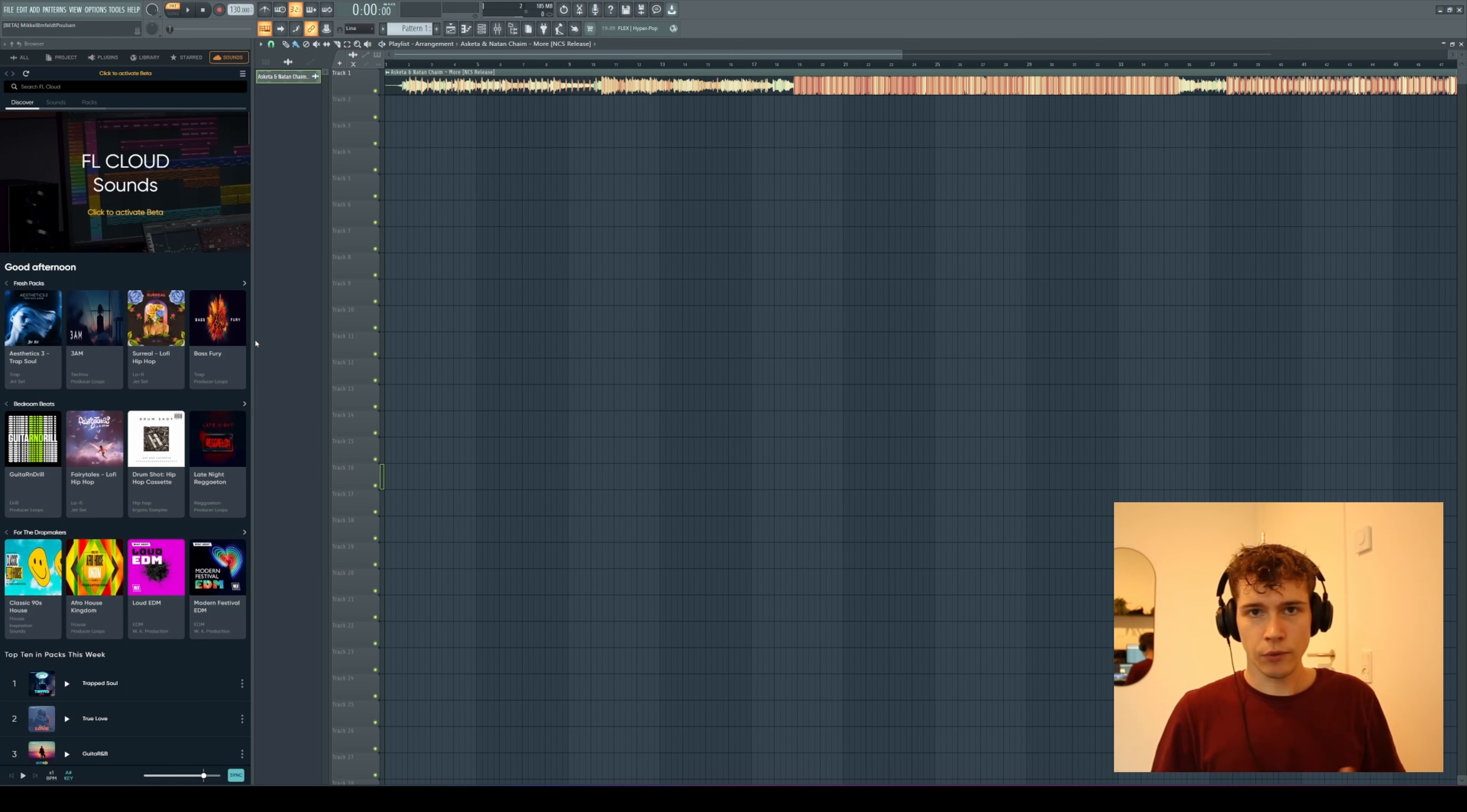It helps with the workflow, that's why Splice existed in the first place. I think it's really great to have these options coming to FL Studio and being integrated into the DAW.